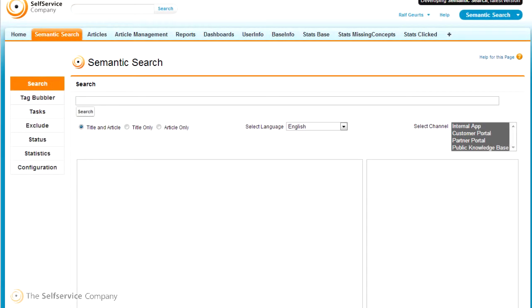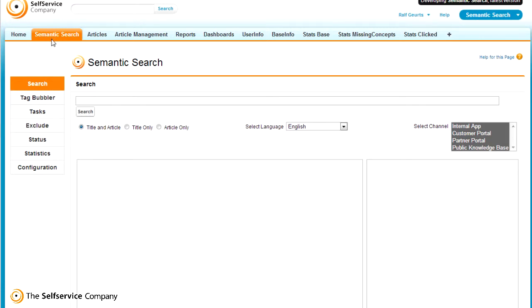Welcome to the demonstration of Symantec Search, a new application by the self-service company. Symantec Search brings you unprecedented quality search results by using the power of natural language processing. This will benefit your call center agents and customers alike. Creating a customized search application with an understanding of your organization has never been so easy, and no consultants are needed.